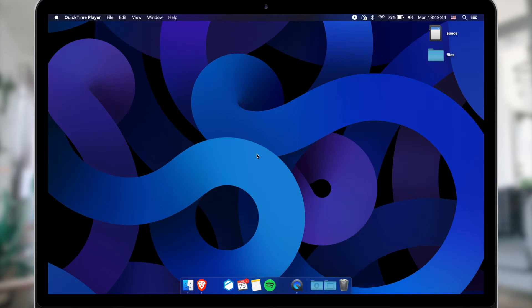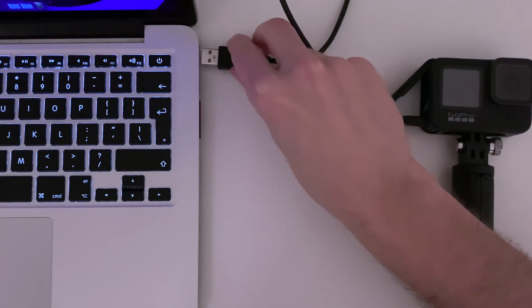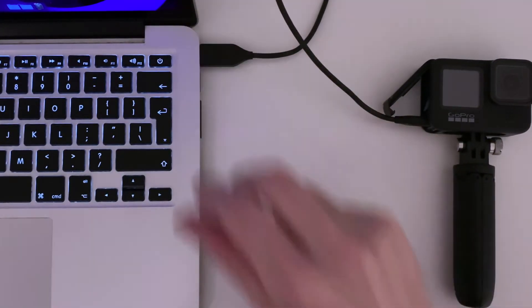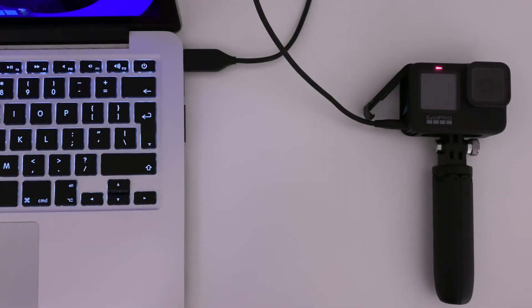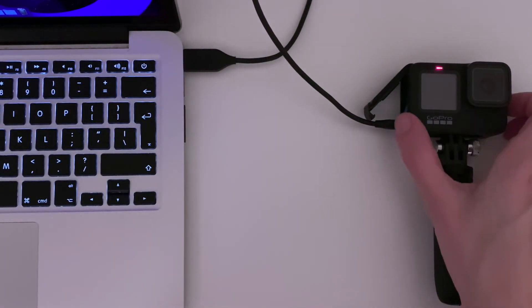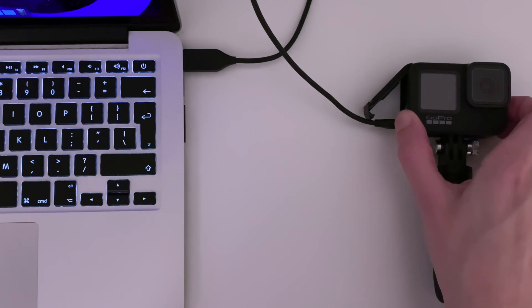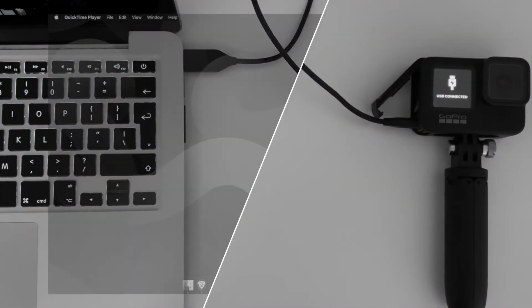After restarting the Mac, connect your GoPro camera to the Mac with a USB cable. Wait a couple of seconds, now you can turn on your GoPro. If the camera is recognized by your Mac, you will see USB Connected displayed on your GoPro front screen.